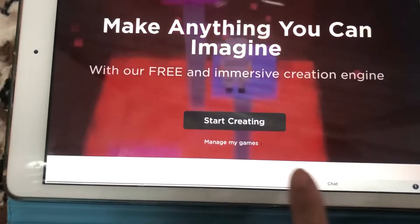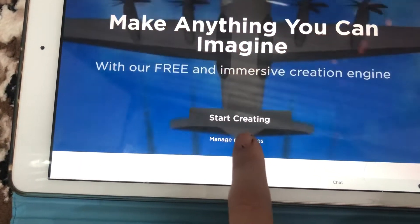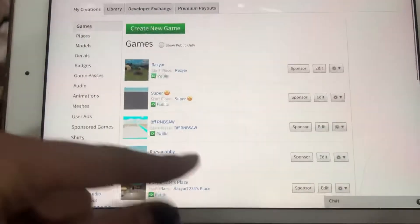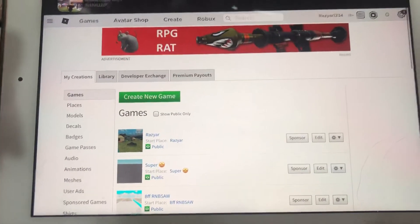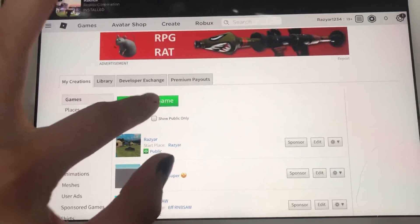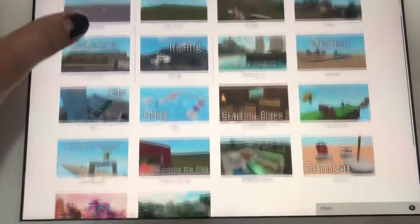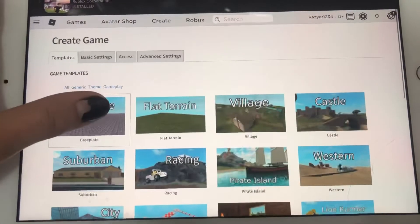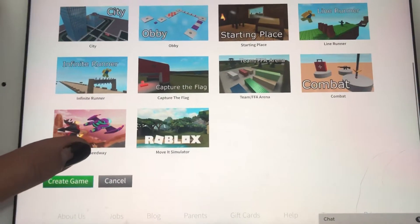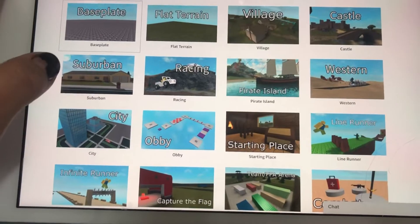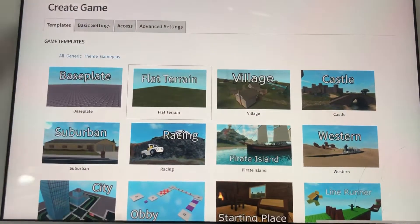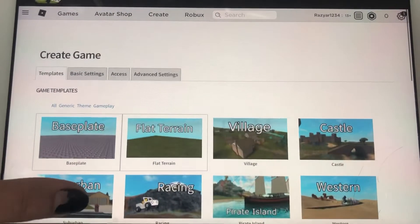It says 'Manage' — manage my games. Press or tap this. Okay, these are my own games from before. Let's go to 'Create New Game.' There are some places — what do you want, which place do you want to be yours? For example, let's press this. Okay, then go to...